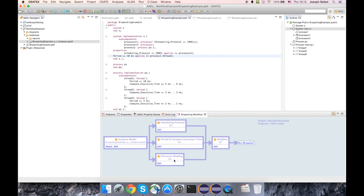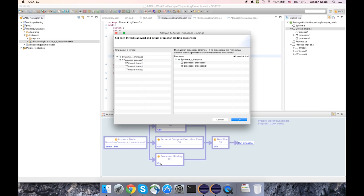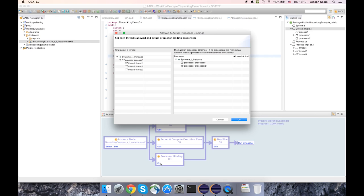Now, to address these other boxes, the processor binding box and the deadline box deal with optional properties. Just to show the processor binding box, what this can be used for is if given a certain thread, you can specify which processors the bin packer is permitted to bind that thread to.